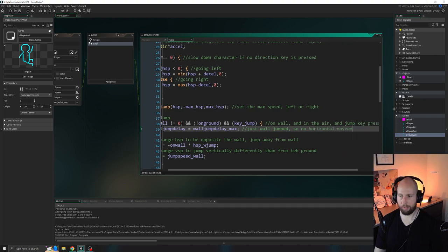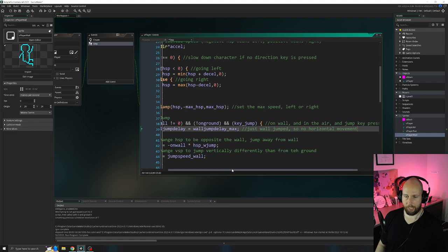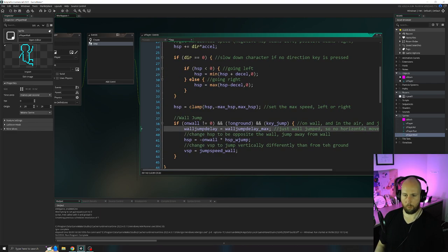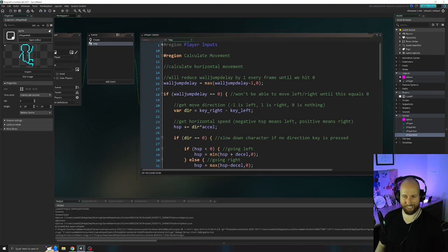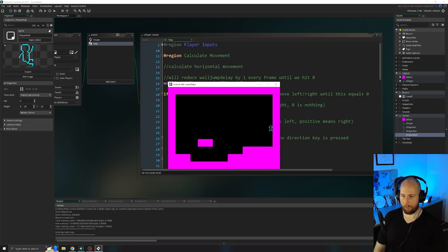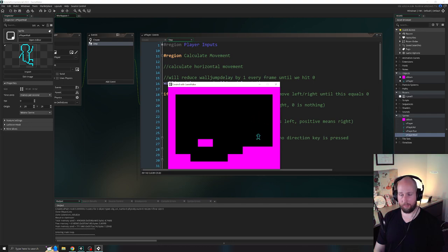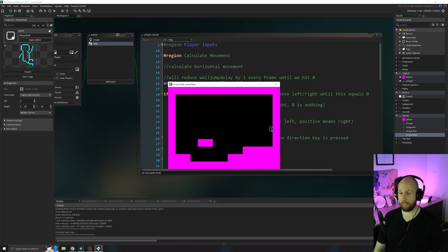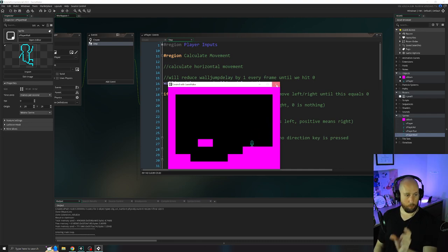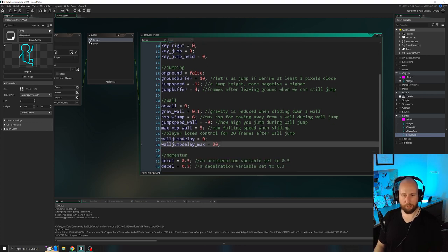In the first line of the wall jump if statement, write 'wall_jump_delay = wall_jump_delay_max' with a comment 'just wall jumped, so no horizontal movement'. Run the game to check. Because we wrapped the horizontal movement section in that if condition, we're actually wall jumping much further away, which is nice — our deceleration doesn't kick in for those 20 frames. You can adjust the wall_jump_delay_max variable, change it from 20 frames to 15 or 25 — find an amount that works for you.